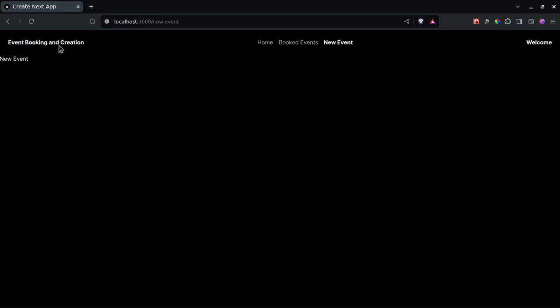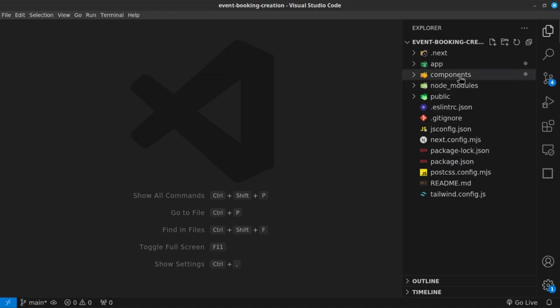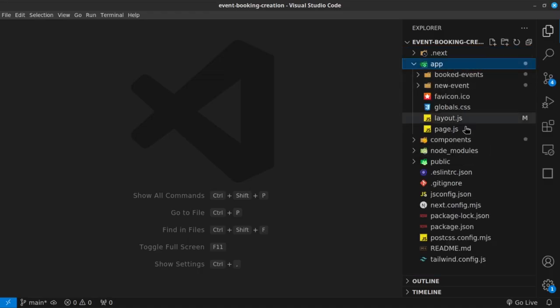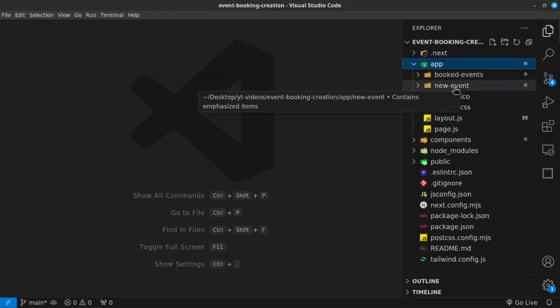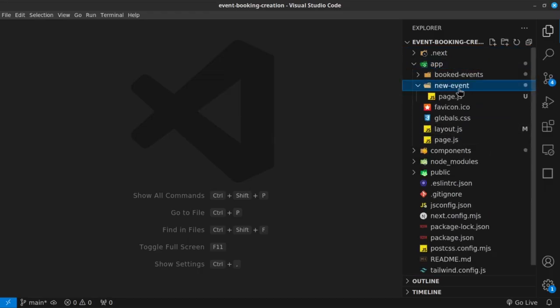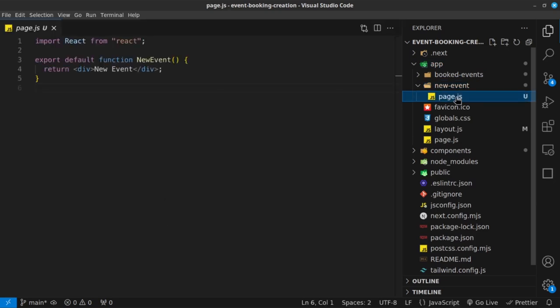So in the last video, we built out our header. So in this video, let's begin to create our new event page. So back inside our workspace, I'm going to go into my app folder, and then inside my new event folder right here, and then inside the page.js.